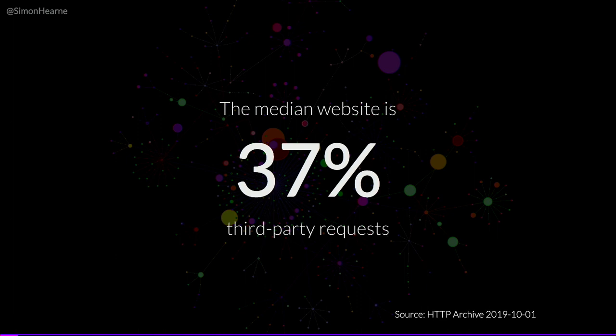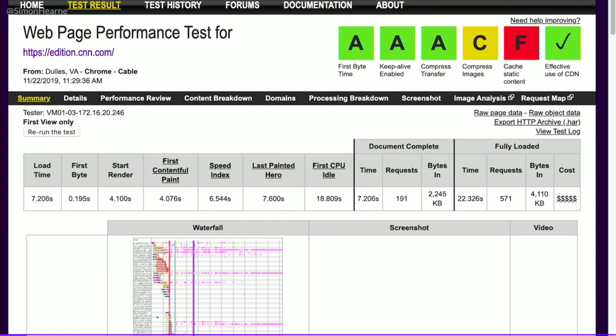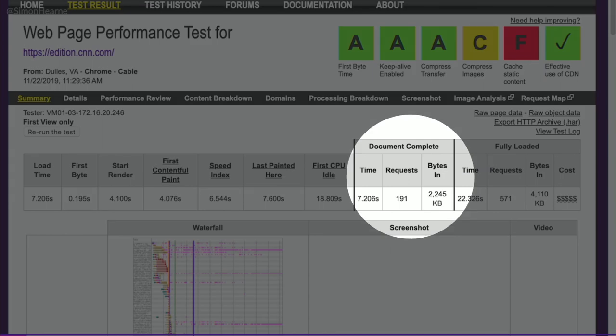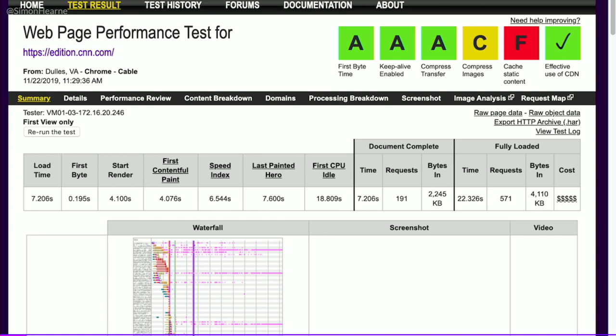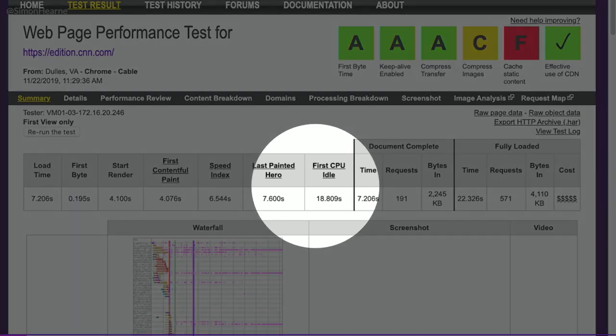I looked at the HTTP Archive and ran a query for October's data — one of the queries cost me 50 euros. The median website has 37% third-party requests, which isn't terribly surprising. But when you see websites with multiple hundreds of third-party requests, that gets more exciting. Pat mentioned CNN.com earlier, so I quickly updated my slides to include edition.cnn.com, which has 191 requests. The first CPU idle time is 19 seconds.